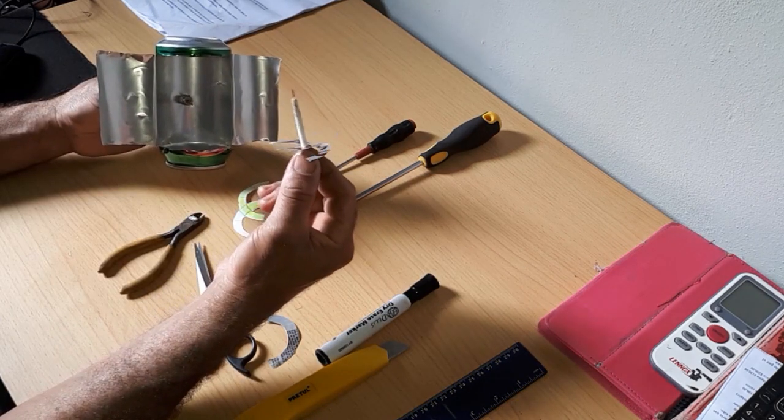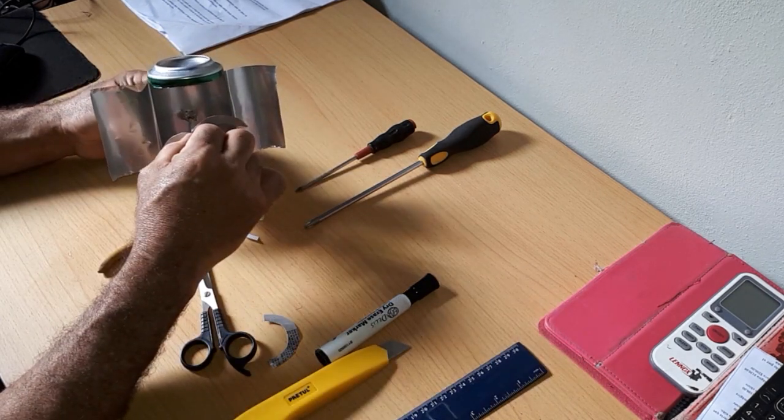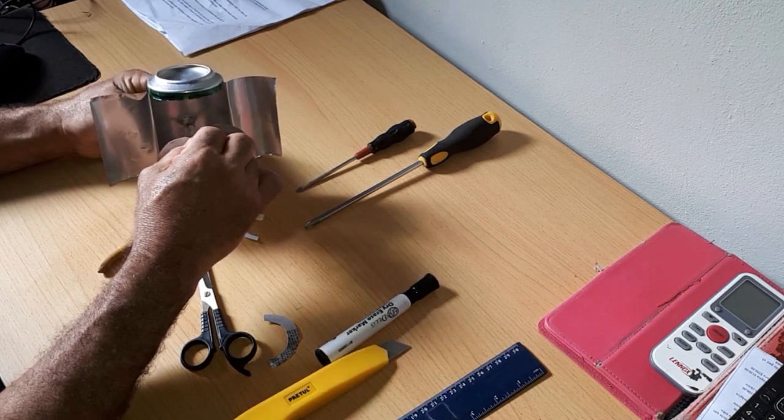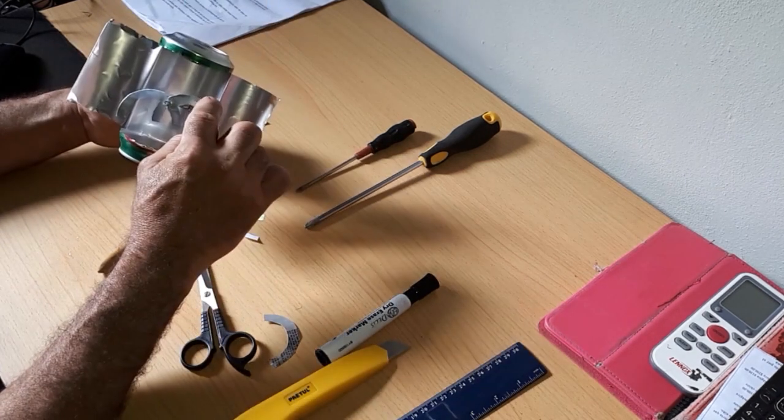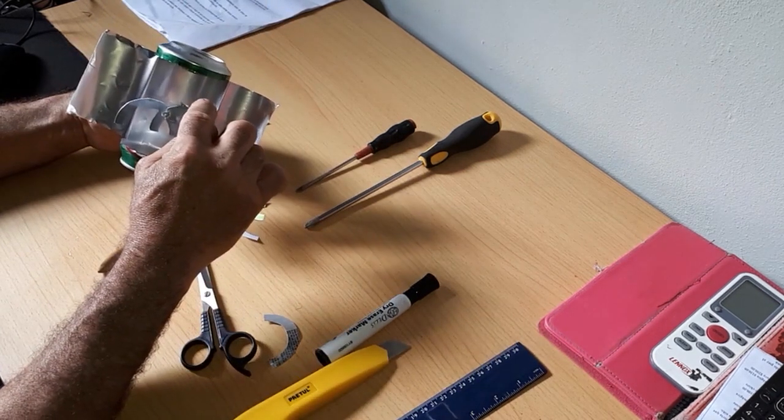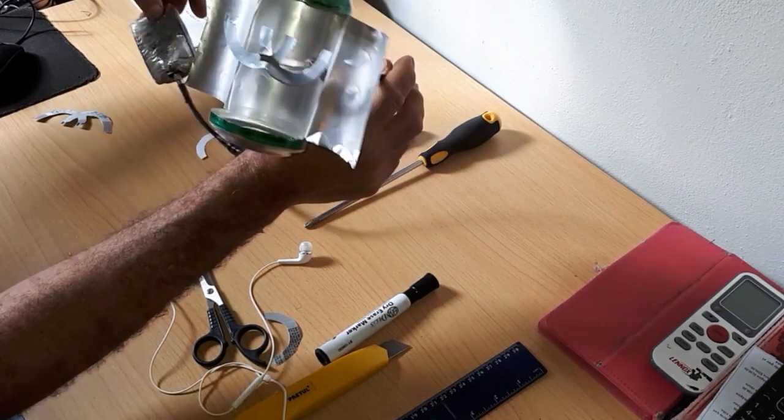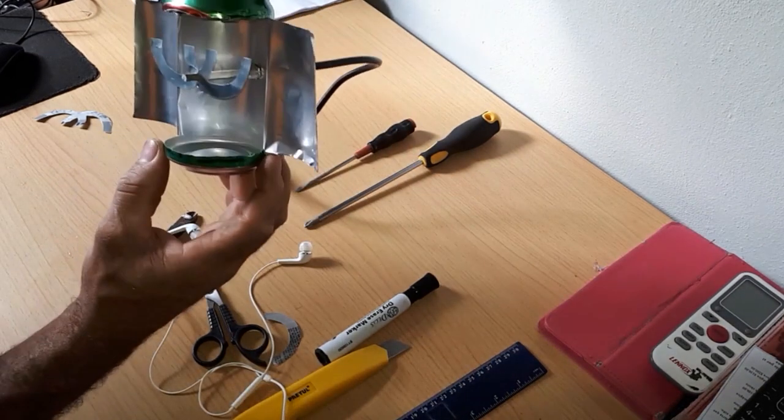Fifth and last step: we will place the dipole in our SMA connector. This will be the installation along with the reflector.